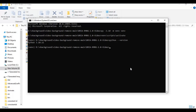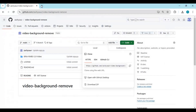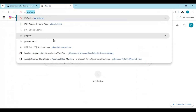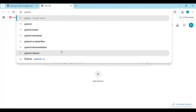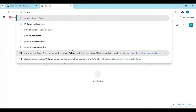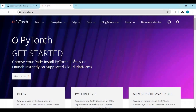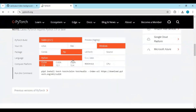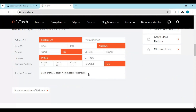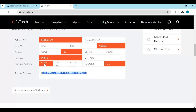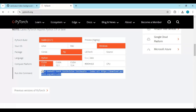Now go to the PyTorch main page. If you are using CUDA, choose the CUDA install command; for CPU, click on the CPU option. Copy the torch install code and paste it into the command window to install it.